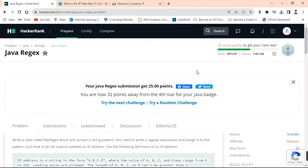Hello friends, how are you? I hope you will be well friends. So friends, in this video, we will solve the HackerRank problem.